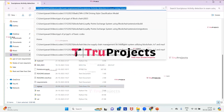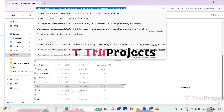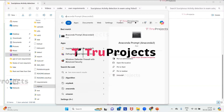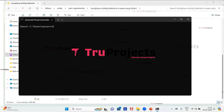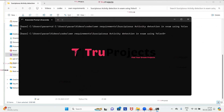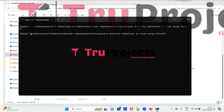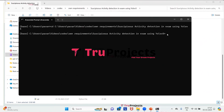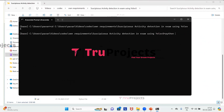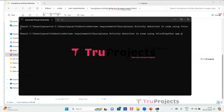We need to copy the path of the code folder from the address bar of the file explorer. Then open the Anaconda prompt, use the cd command followed by the path, and press Enter. The current directory will change to the code folder's path. Now we compile the app.py file by running the command: python app.py, then press Enter.